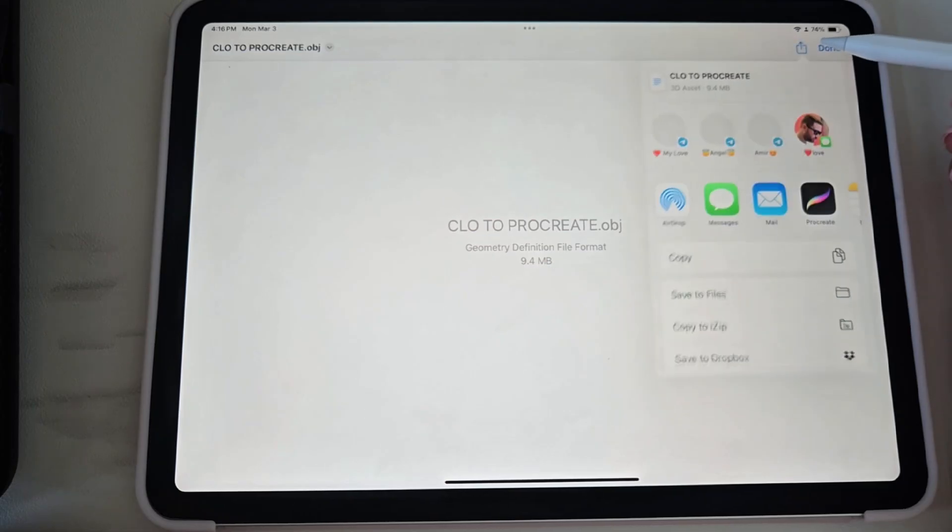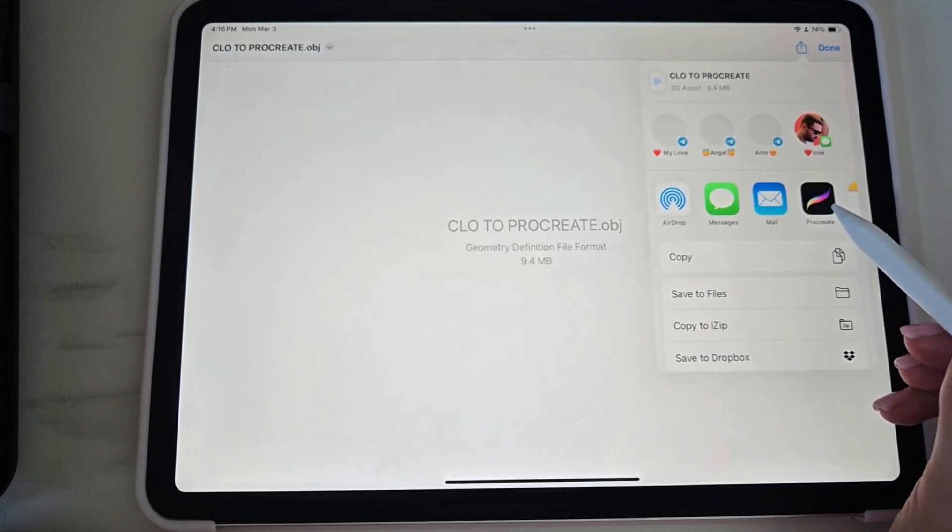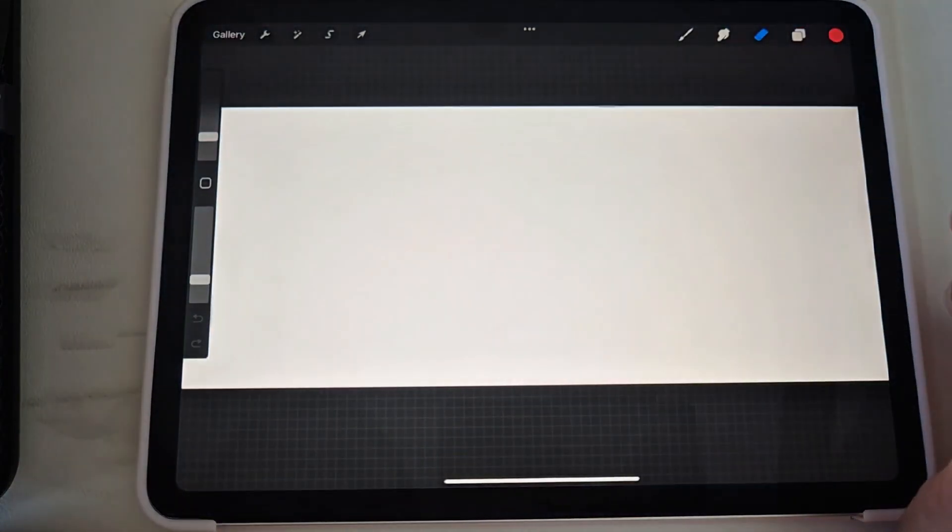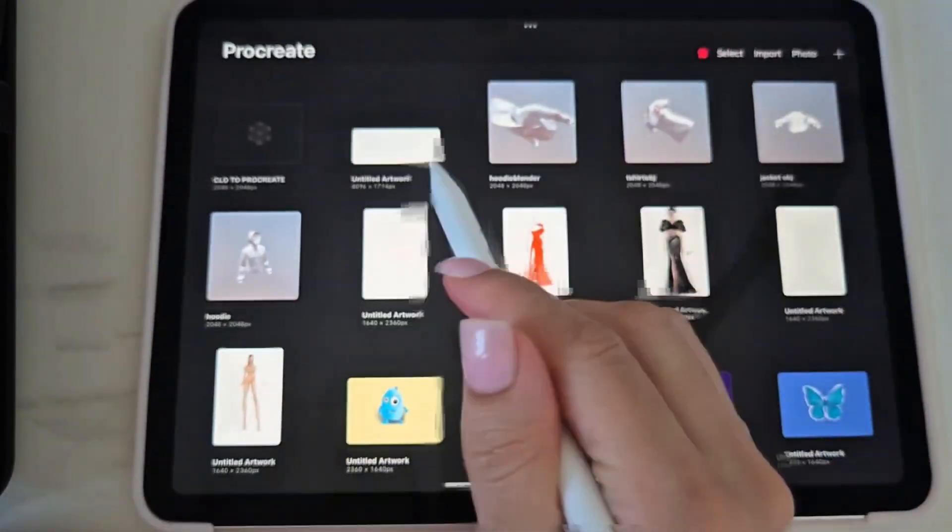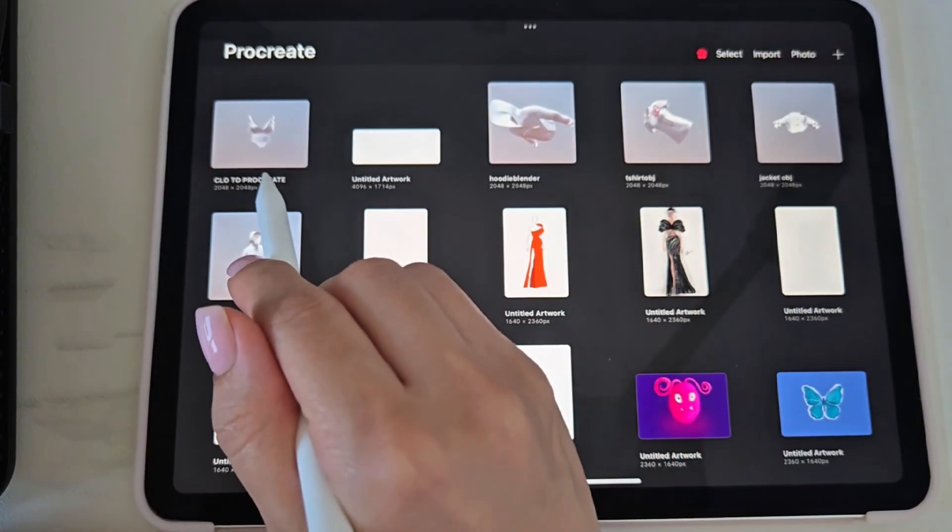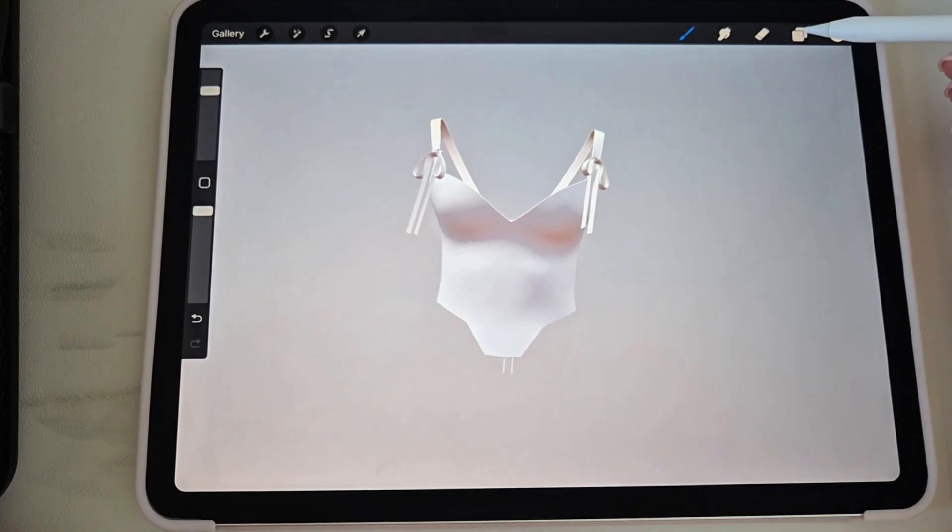And as soon as you see this window pop up, you need to click on this and click Procreate, so it automatically pops up in Procreate, and you can see it right there.